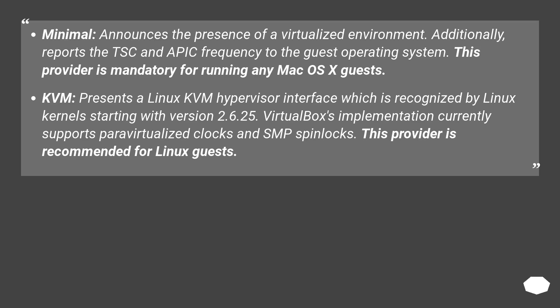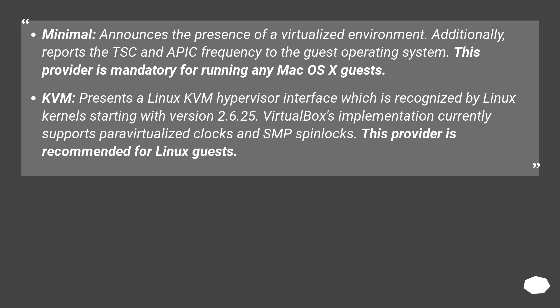KVM presents a Linux KVM hypervisor interface which is recognized by Linux kernels starting with version 2.6.25. VirtualBox's implementation currently supports paravirtualized clocks and SMP spinlocks. This provider is recommended for Linux guests.